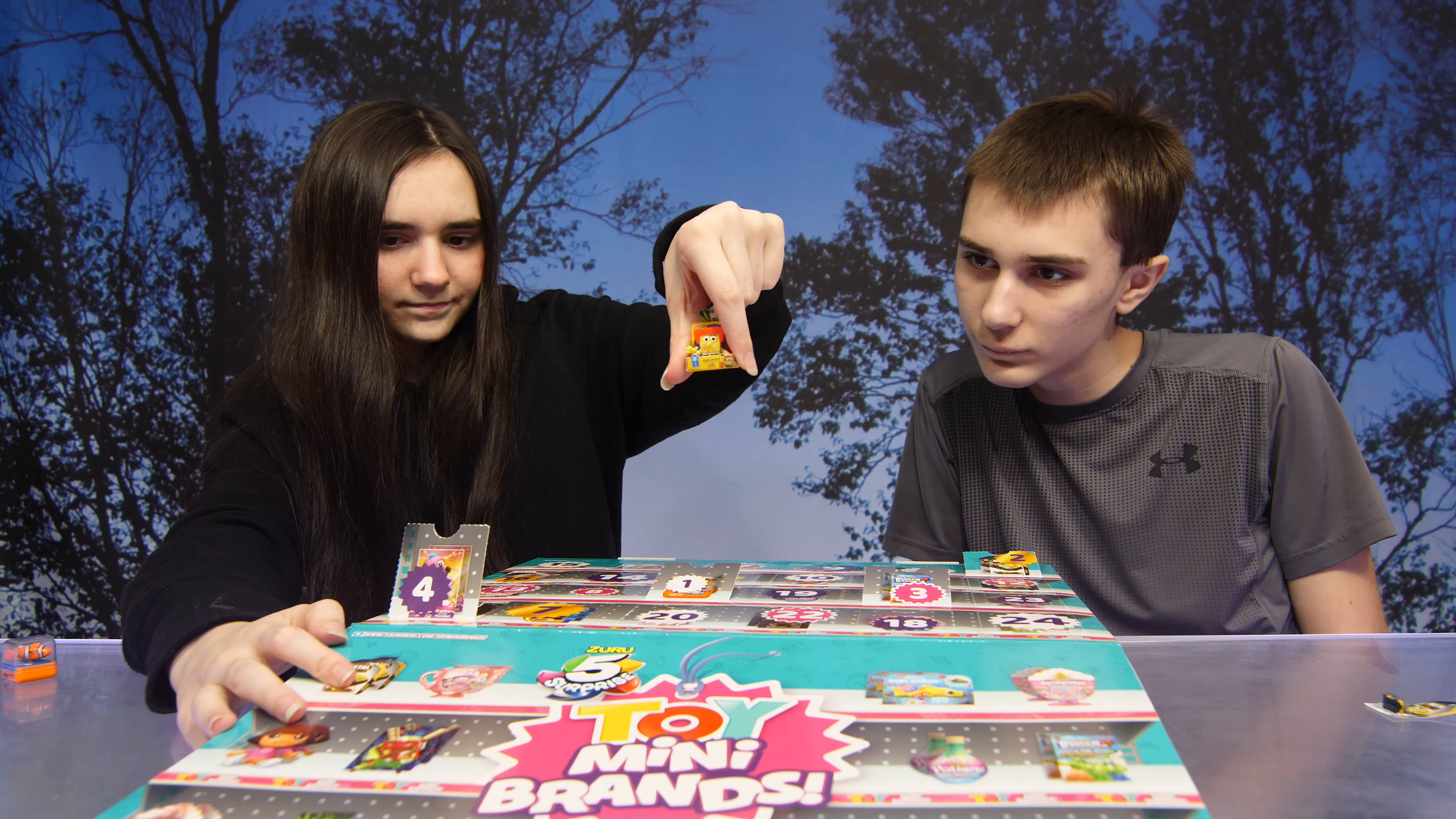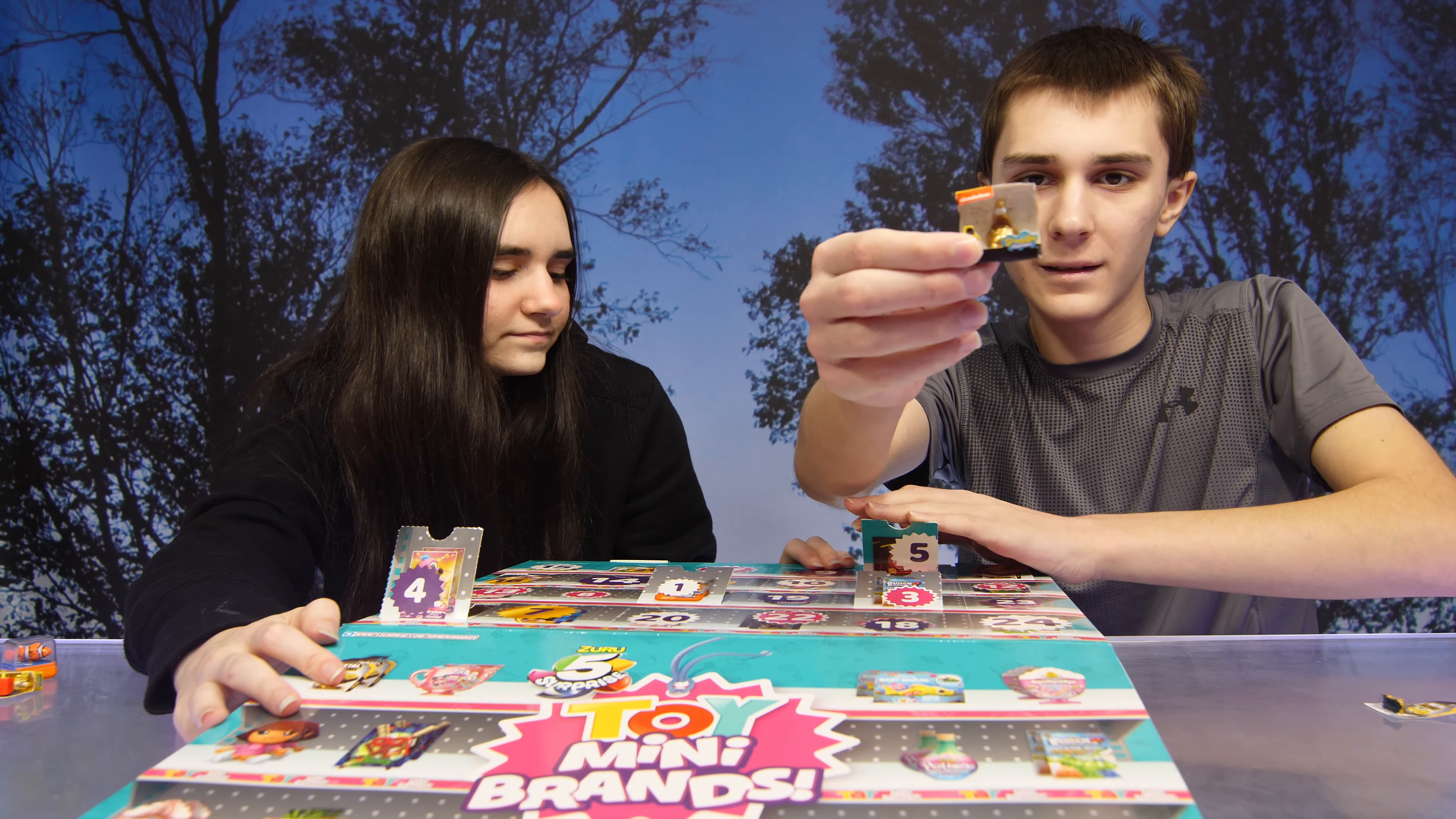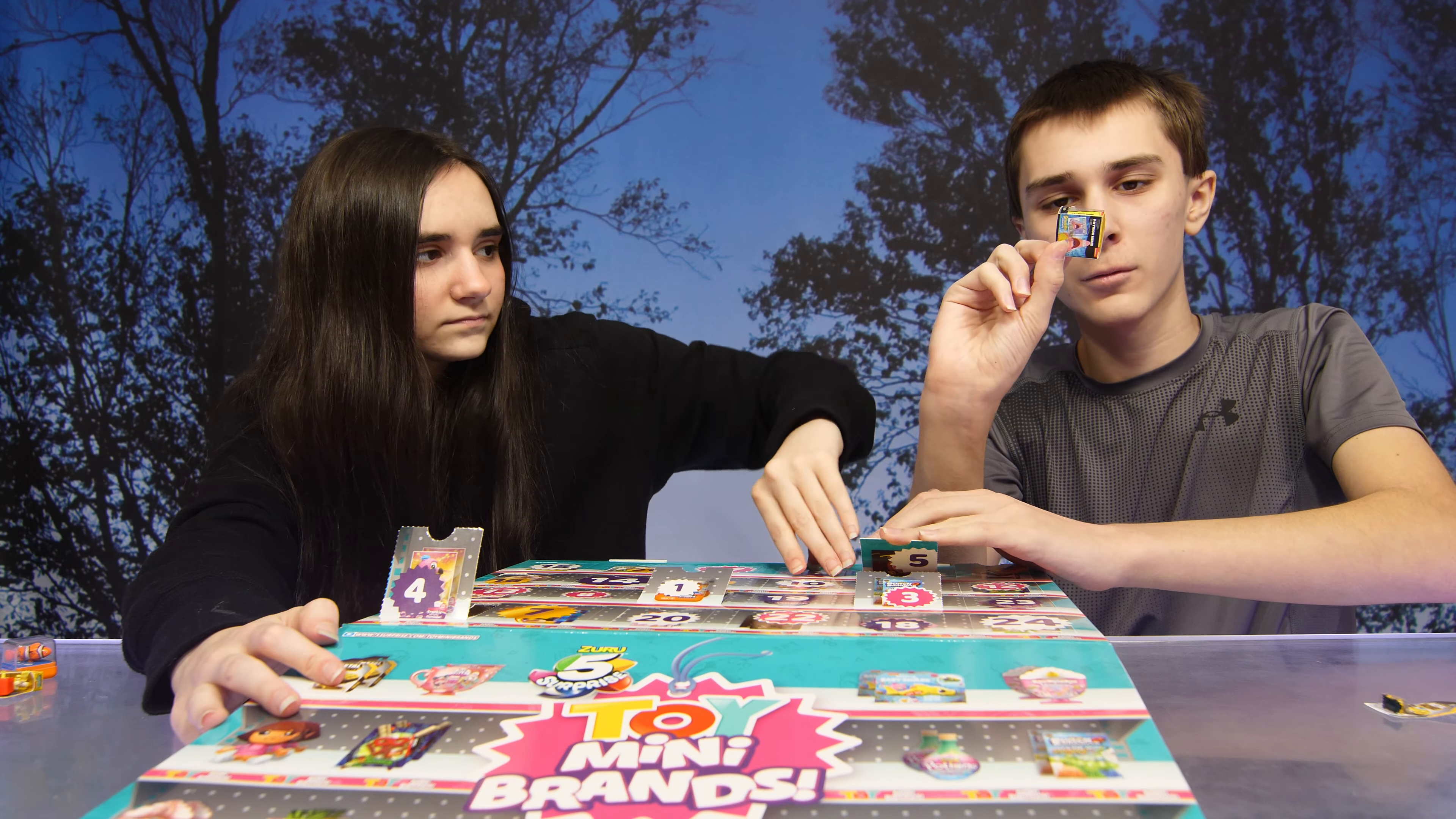Aww, so cute. Thank you. Five. This one's interesting. There's a golden one. Oh, that must be an exclusive one. How cool. Or it's a rare one. You never know.